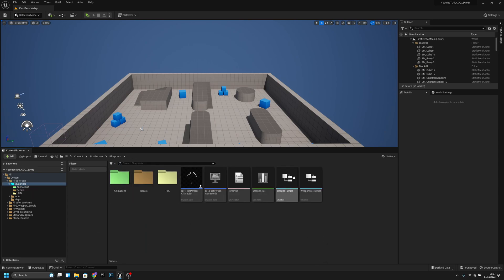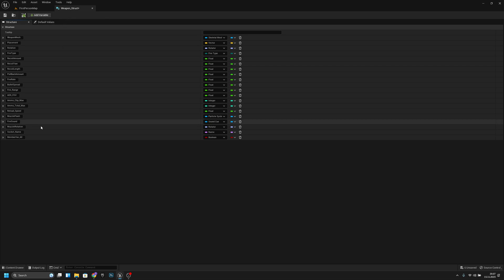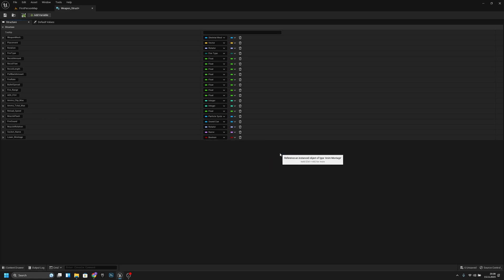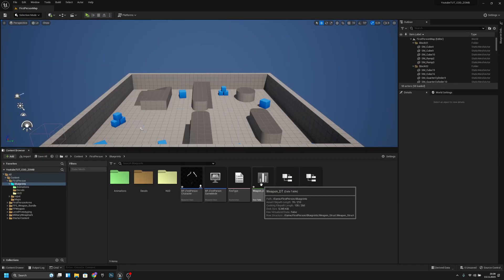Now we have to go to the blueprints. But first, go to the weapon struct and add two new variables. The first one is 'lower_montage' — the type is AnimMontage, set to object reference. Create another one called 'upper_montage'. Save and close.